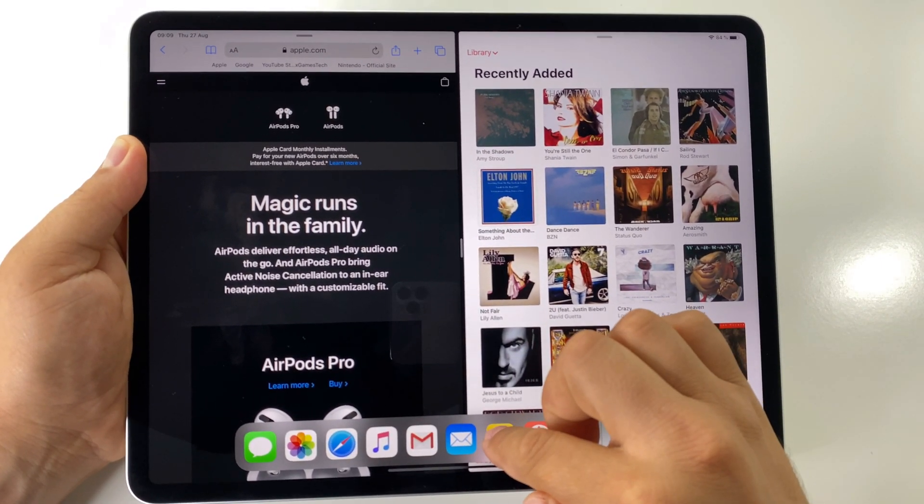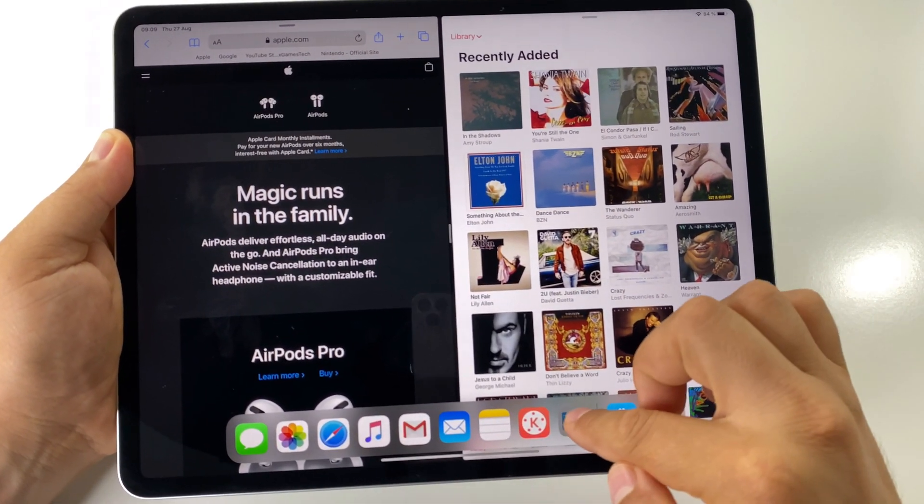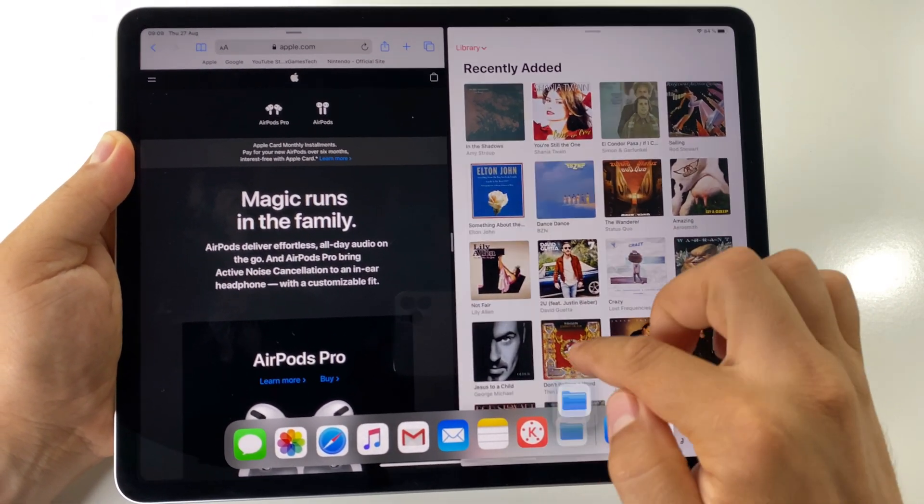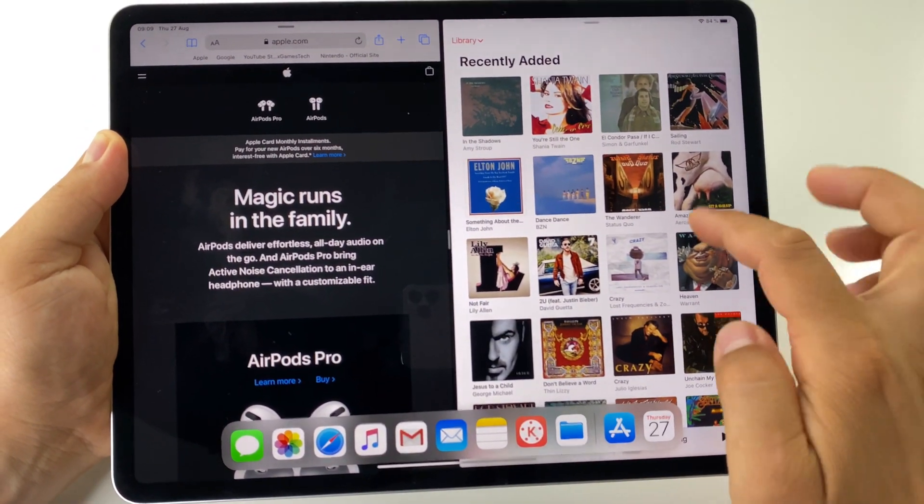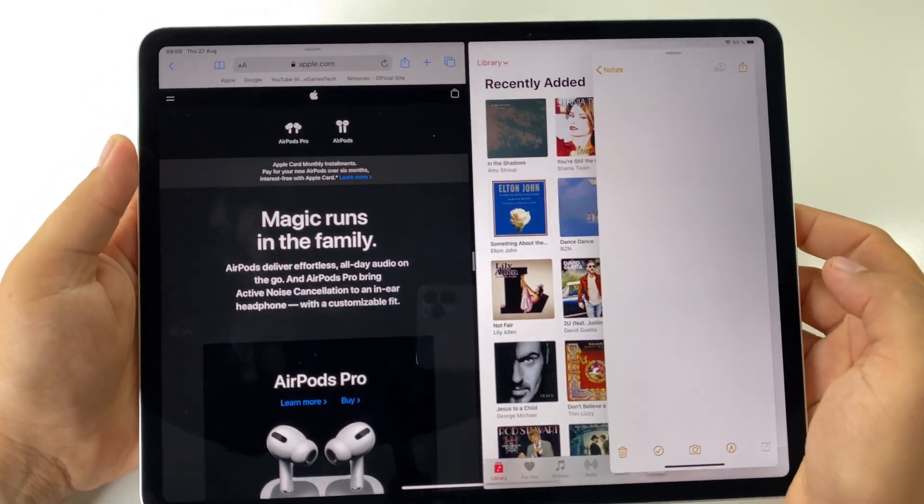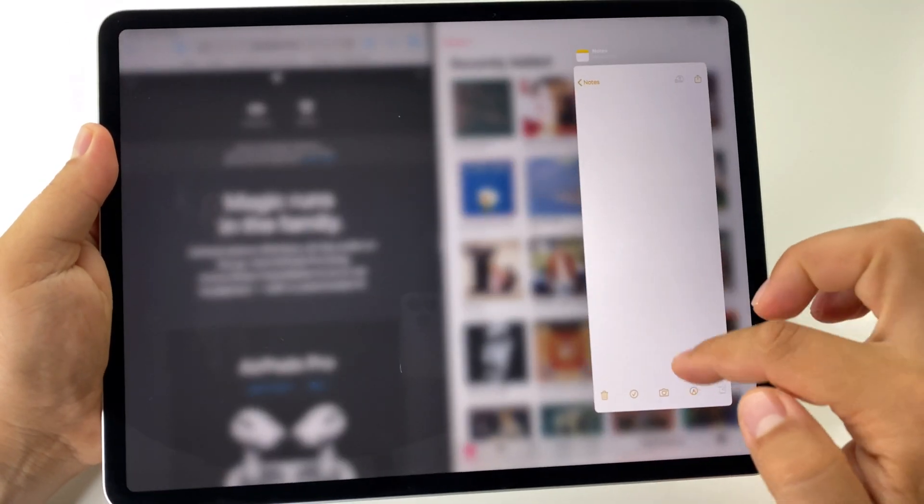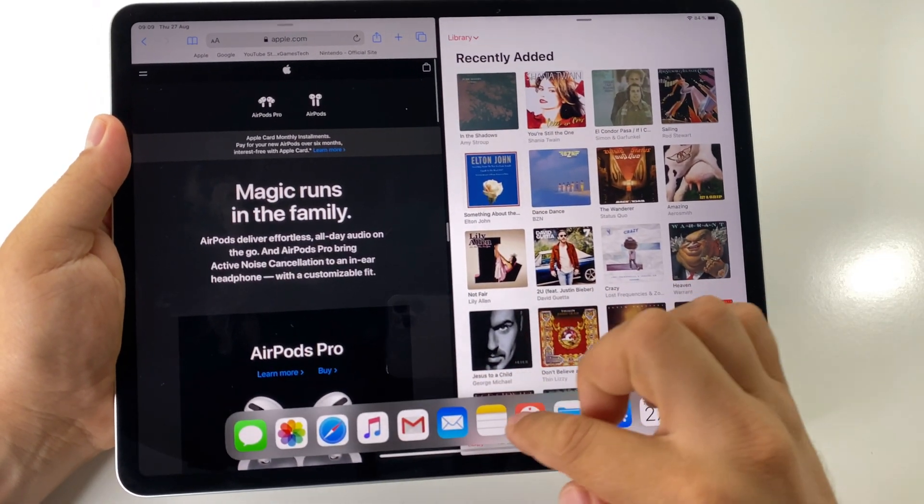Let's open it again. In this way you can switch the apps in split screen mode.